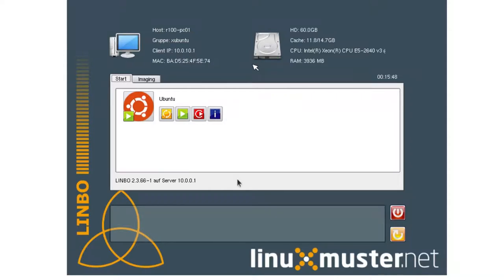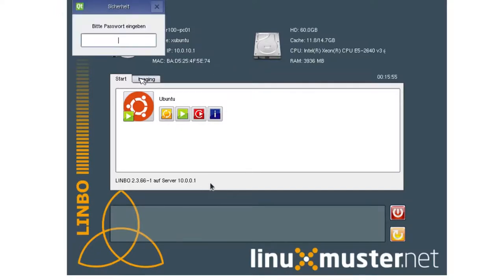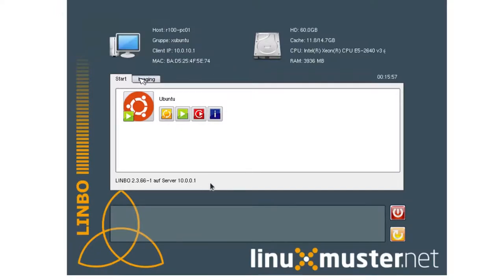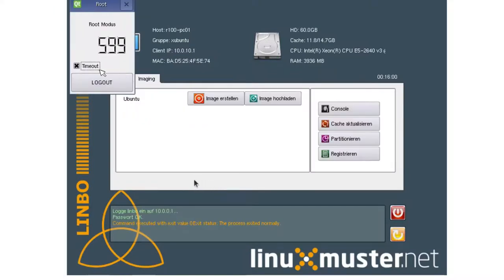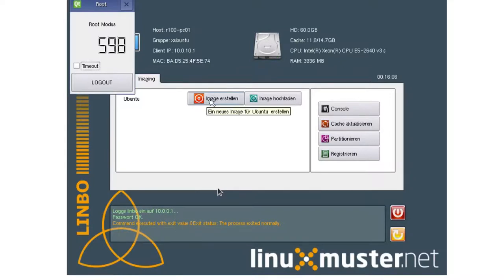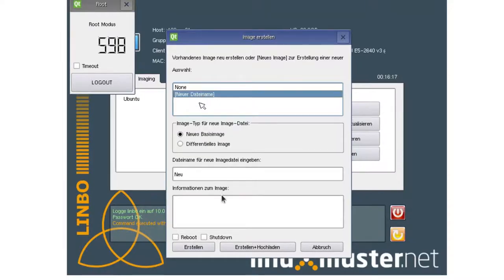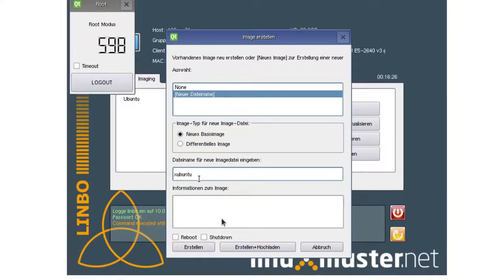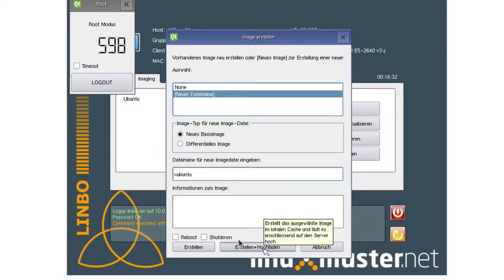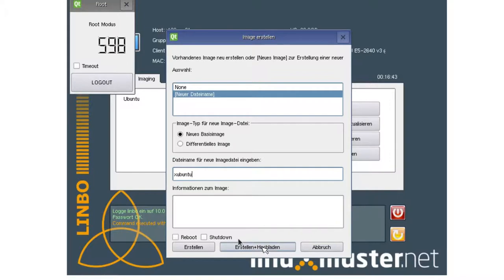Now we're again back in Limbo. And now we want to create an image of this computer so we can deploy it to another computer. So we click here on imaging. Enter our global admin password. And now we go to create image. It's this red icon here. Click here. And now we don't have an image name yet. So we click here. New file name. New basis image. And we enter our image file Xubuntu. And then we click the button here in the middle. It means create and upload. So we create an image of this computer, of our Xubuntu installation, and then upload this image to our server so we can use it to deploy to other computers.